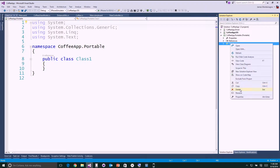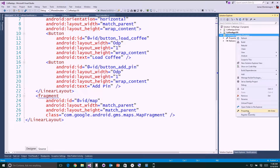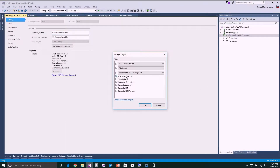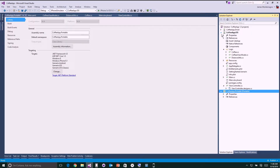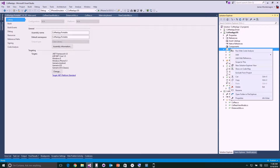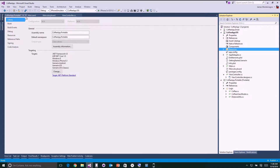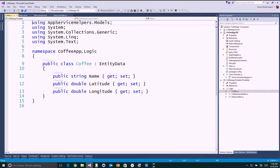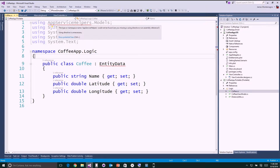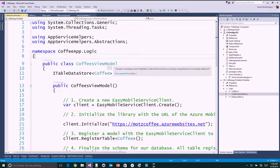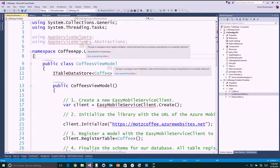When I right-click on the portable class library and look at properties, it's supporting Windows 8 including Windows 10 Universal, .NET 4.5, ASP.NET, Phone 8.1, Android, and iOS — it has everything I need. I have some code in a logic folder, so I'll simply drag and drop it over and delete it from my iOS application. Visual Studio gets upset because it doesn't have the app service helper entity data. In my coffees view model, it won't have the NuGet packages I was using in my other applications.